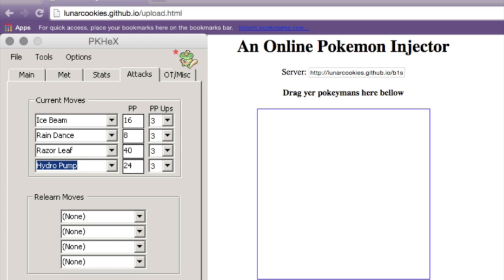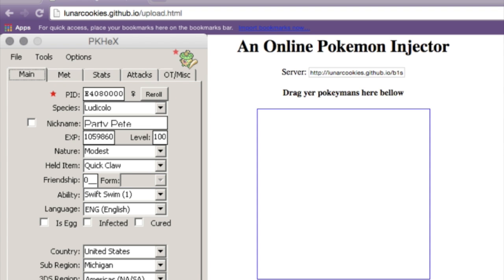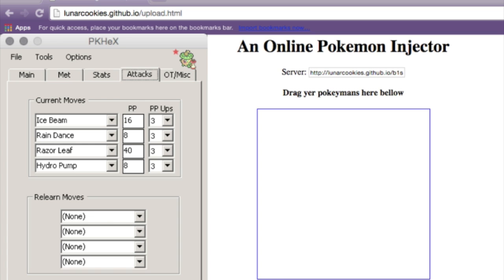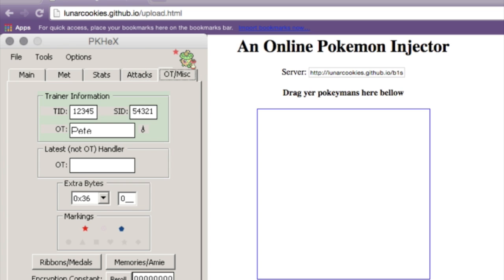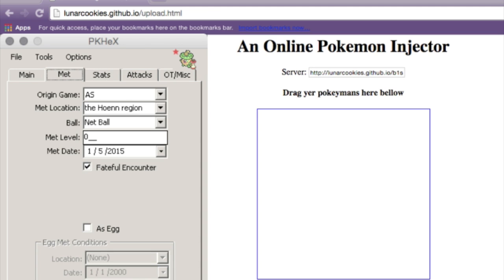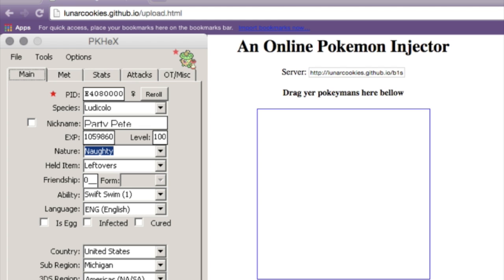So Hydro Pump — here we go. Here's Party Pete. I'm going to give him Leftovers. Here's all his stuff, here's his stats — these are all legal stats. You can make your stats whatever you want. I always PP up moves because I don't want to do that in-game. I suggest you do the EVs and IVs yourself. For hidden power, you actually have to find a hidden power calculator — which isn't that hard, just search 'hidden power calculator.'